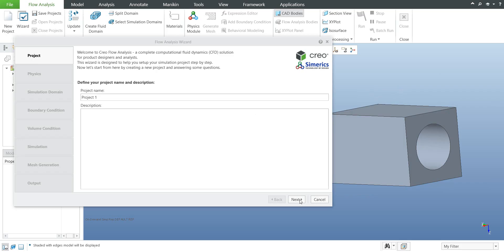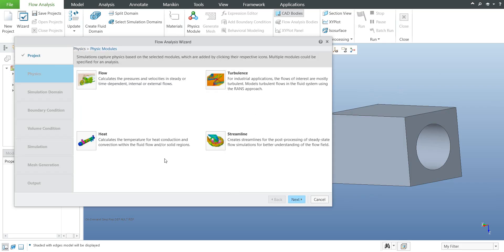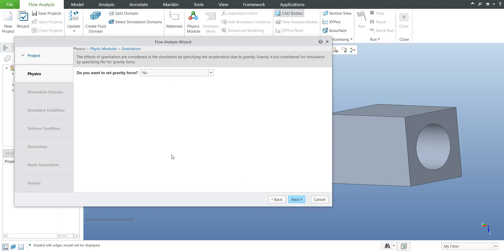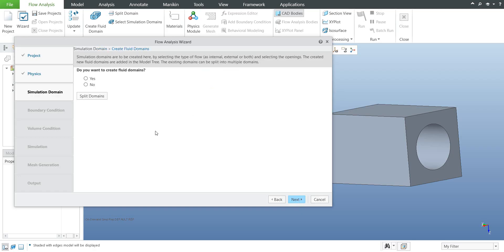When you confirm OK, the system starts the wizard where you can specify all necessary steps for the flow analysis calculation. In the wizard I am able to work with flow, turbulence, heat, or streamline. For this example I would like to show how to calculate internal flows, so I will select 'flow' and confirm next. Now you can specify whether to include gravity — for now we don't need gravity, so confirm next.